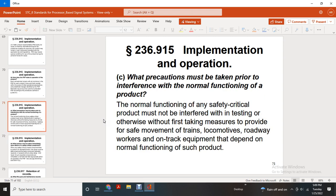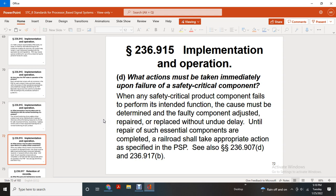236-915 implementation and operation. Precautions must be taken prior to any interference with the normal function of the product. Any safety-critical component of the product must be interfered with only within testing, first taking measures to provide safe movement of trains, locomotives, and railway workers, and non-track equipment that is dependent on the normal function of the product. What actions must be taken immediately upon failure of a safety-critical component? Any safety-critical product with components that fail to perform their intended function must be determined by the faulty component on the job, and repaired or replaced without undue delay. Until such essential components are repaired, railroads shall take appropriate action as specified in the product safety plan, 236-917-D, and 236-917-B.